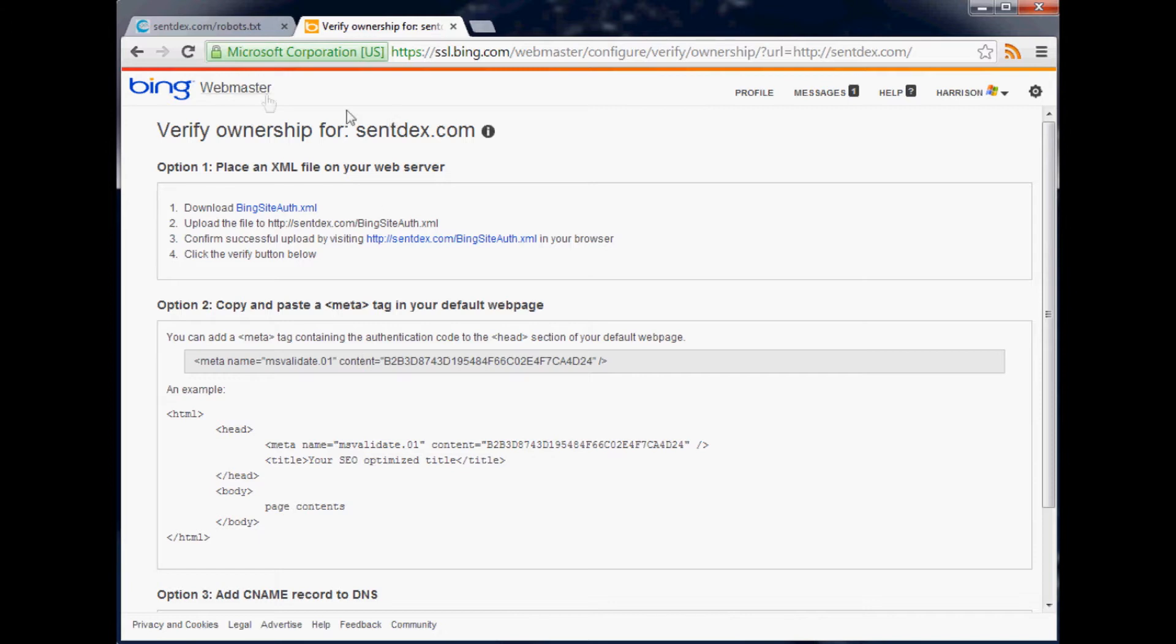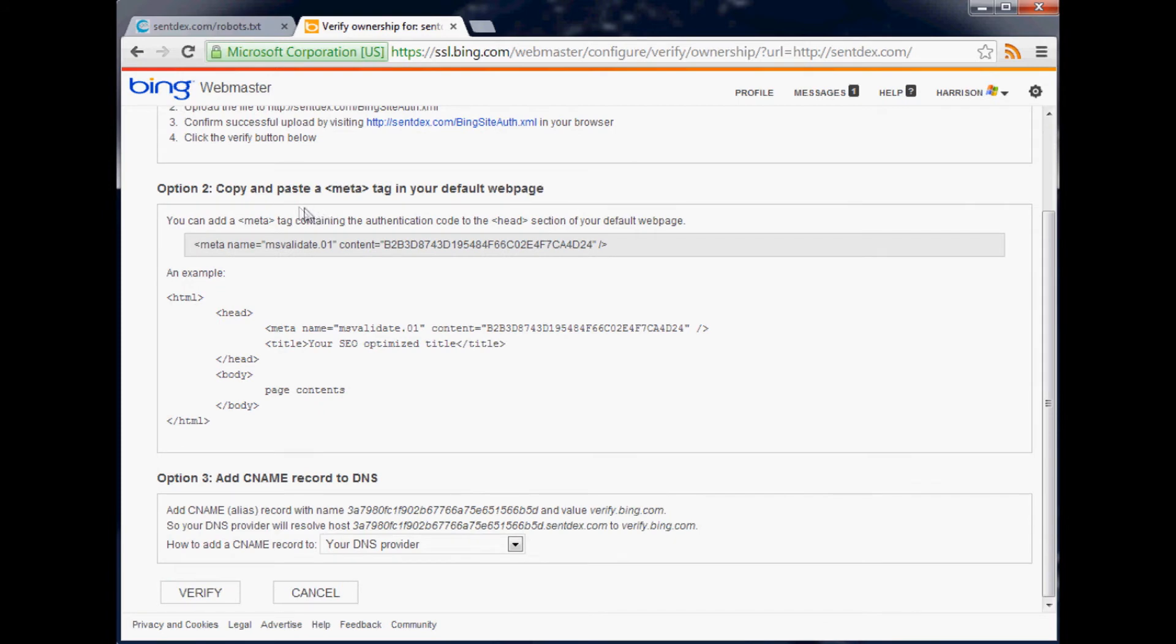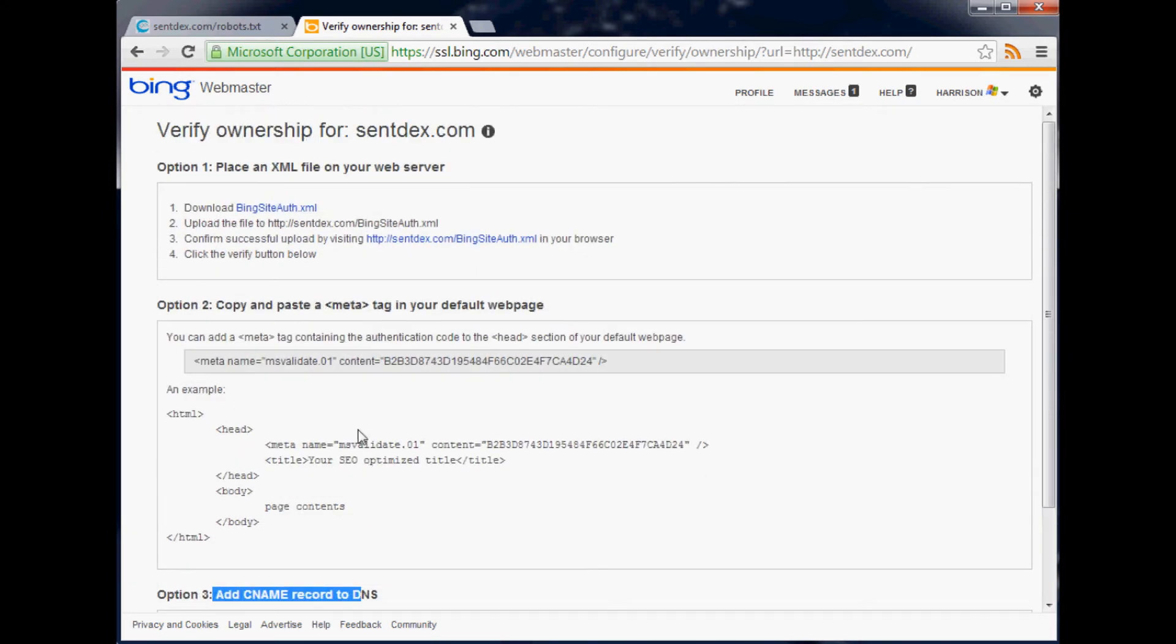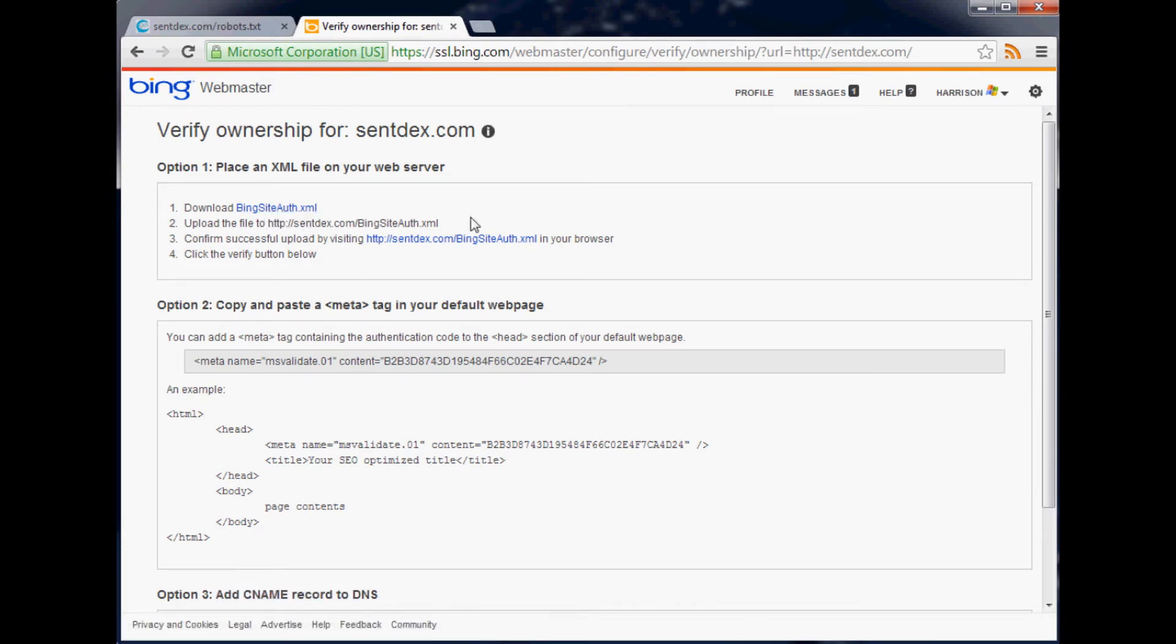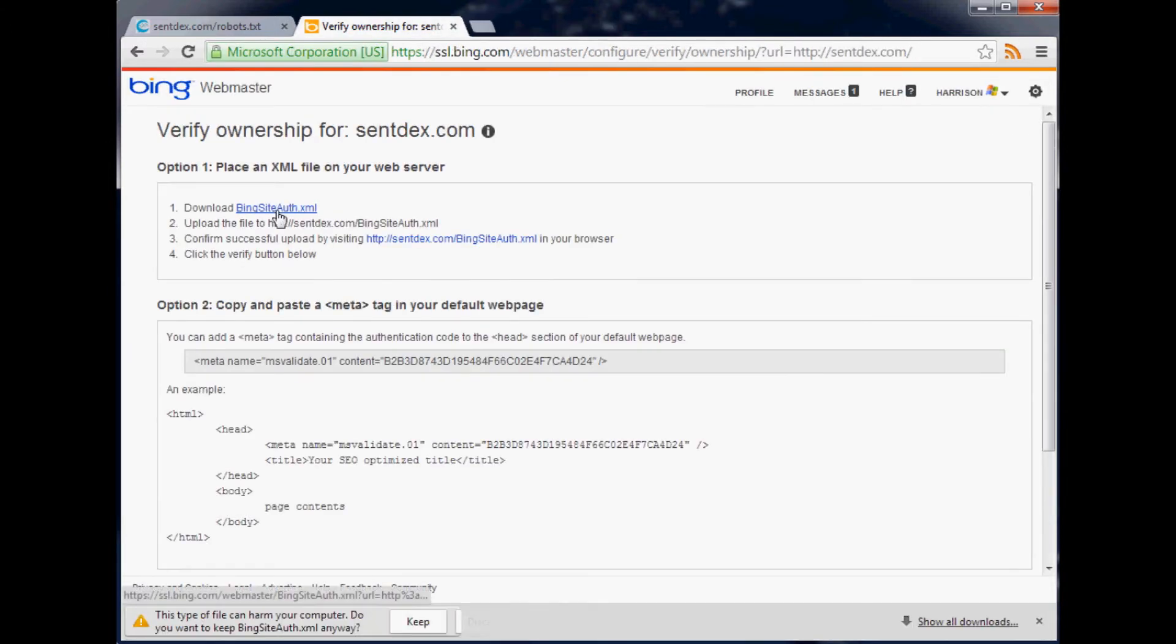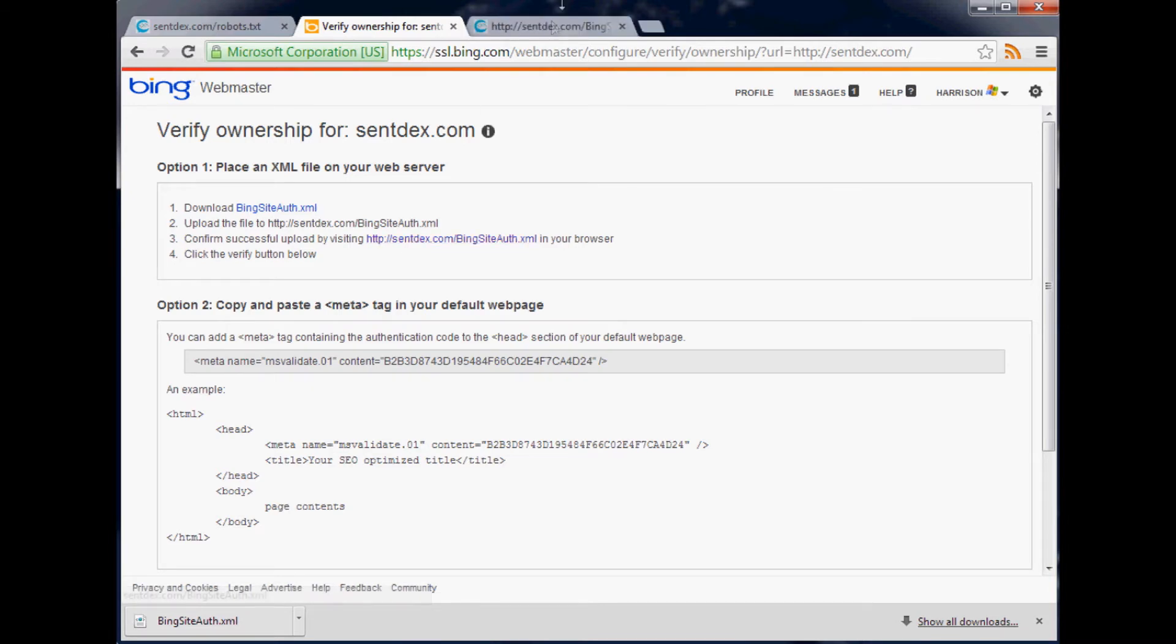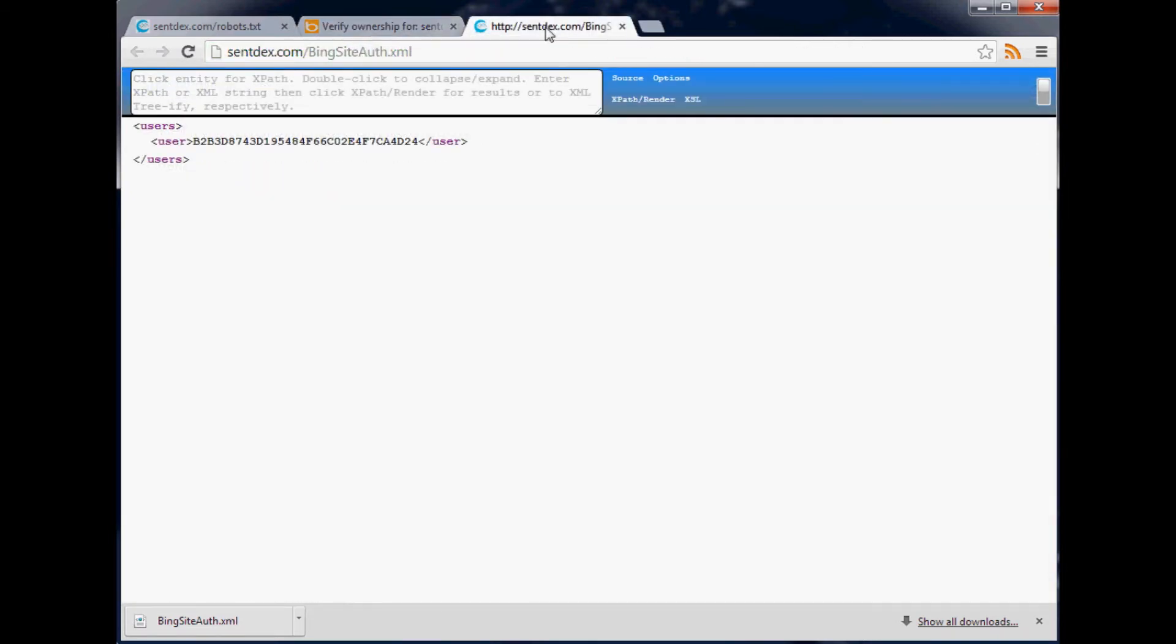Here is a bunch of different ways that you can verify that you own this website. You definitely want to add the C NAME. You can either upload their little Bing site auth XML to the web server, and it looks like they want you to put it right there. I'm going to do that real quick. Let's confirm it's successful by visiting that in the browser to make sure that works.